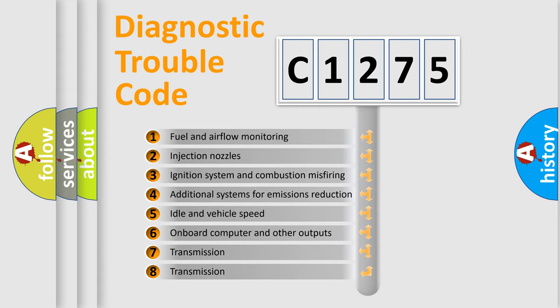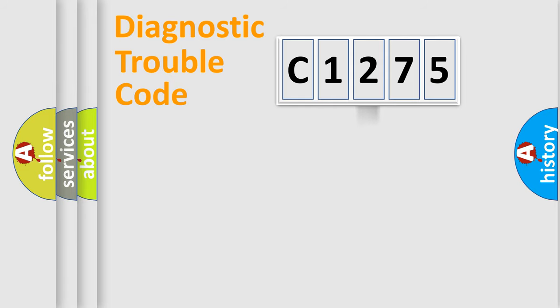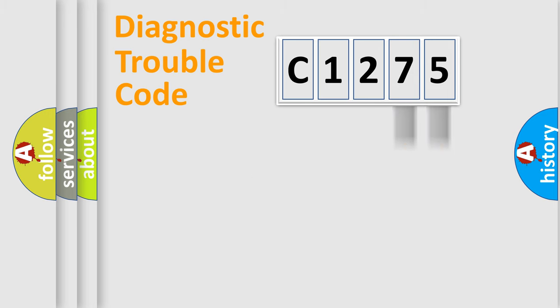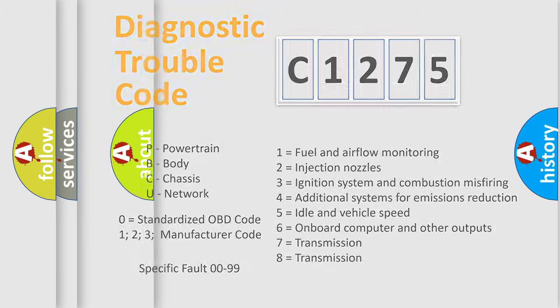The third character specifies a subset of errors. The distribution shown is valid only for the standardized DTC code. Only the last two characters define the specific fault of the group. Let's not forget that such a division is valid only if the second character code is expressed by the number zero.